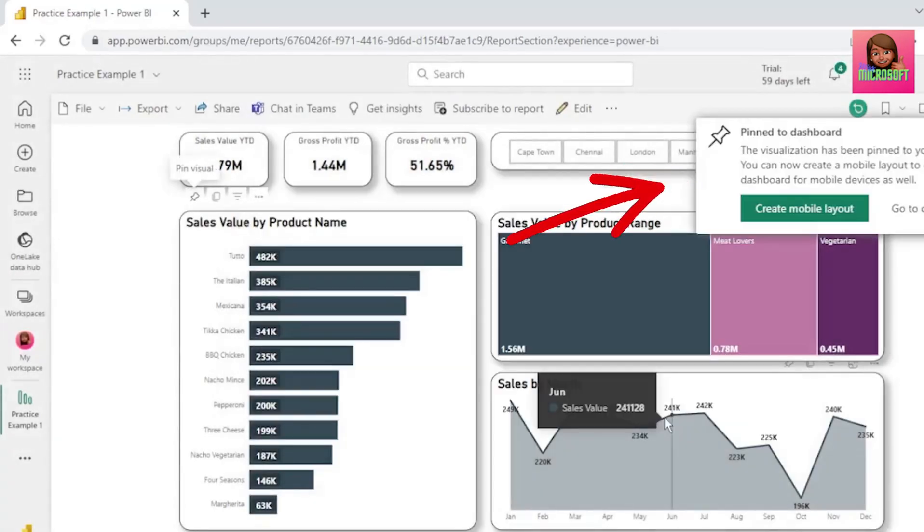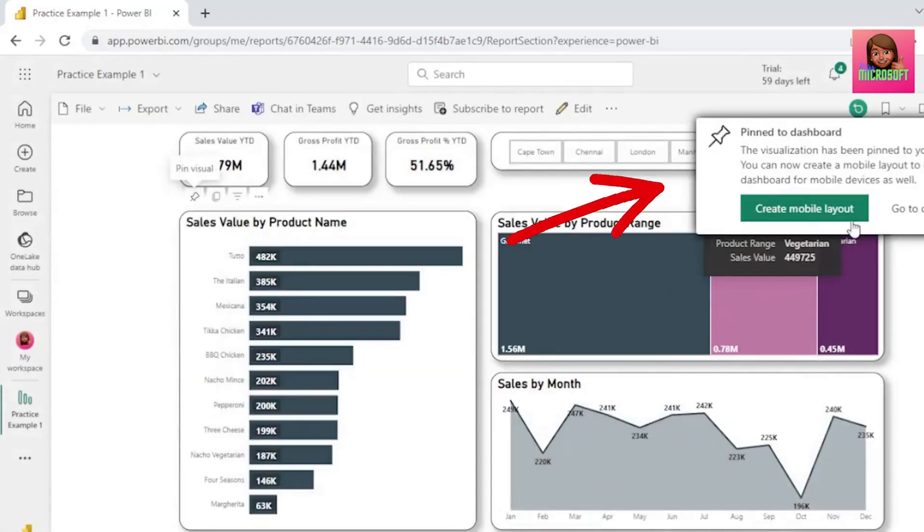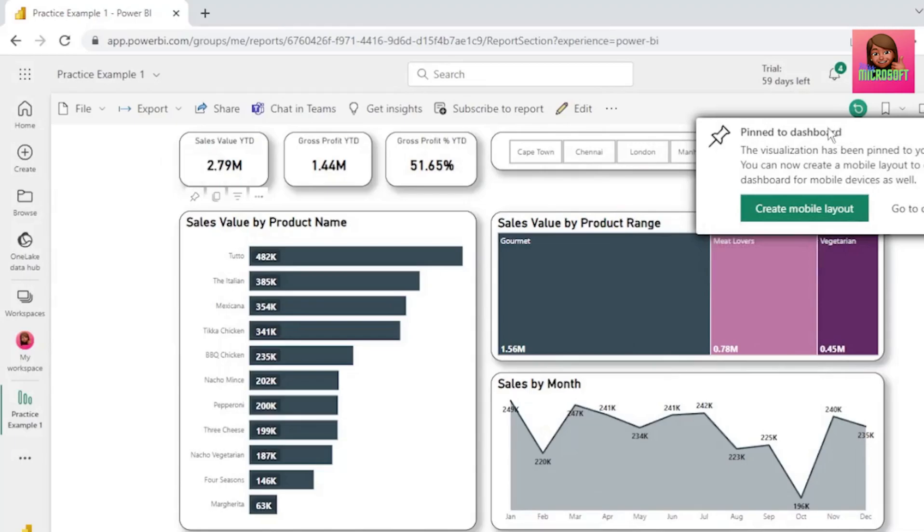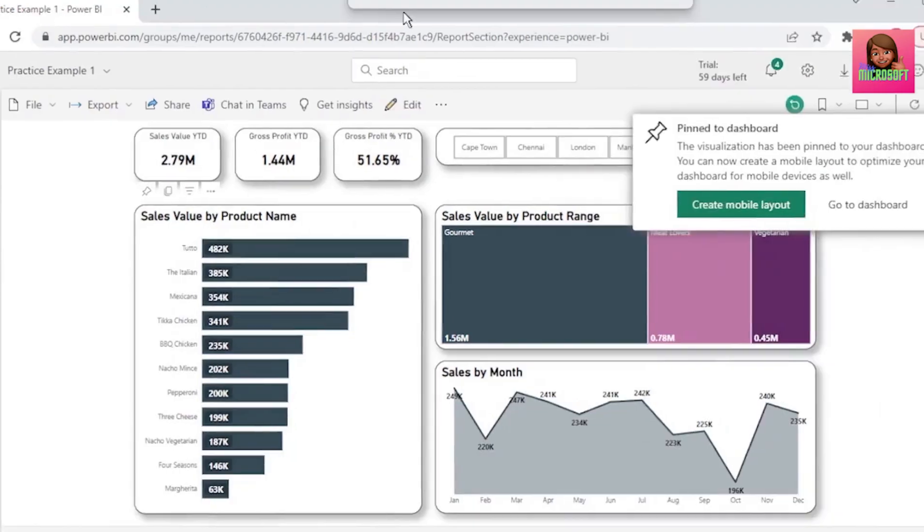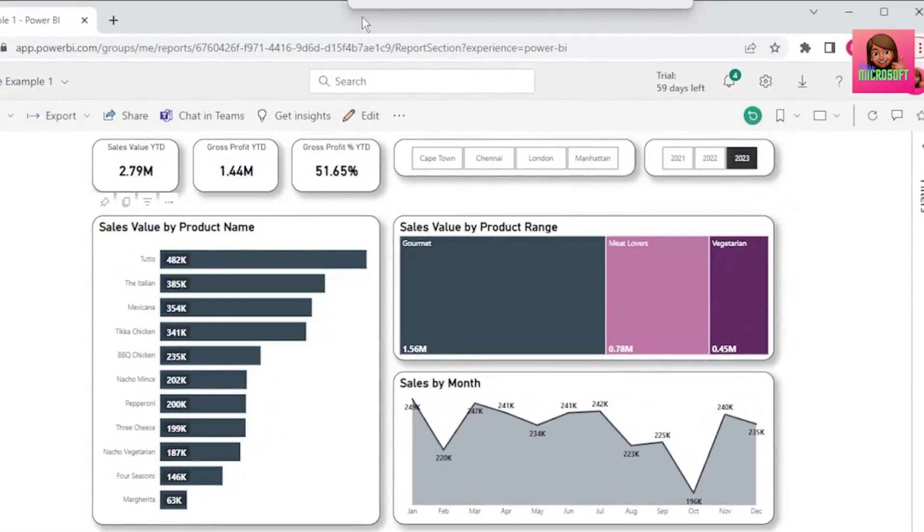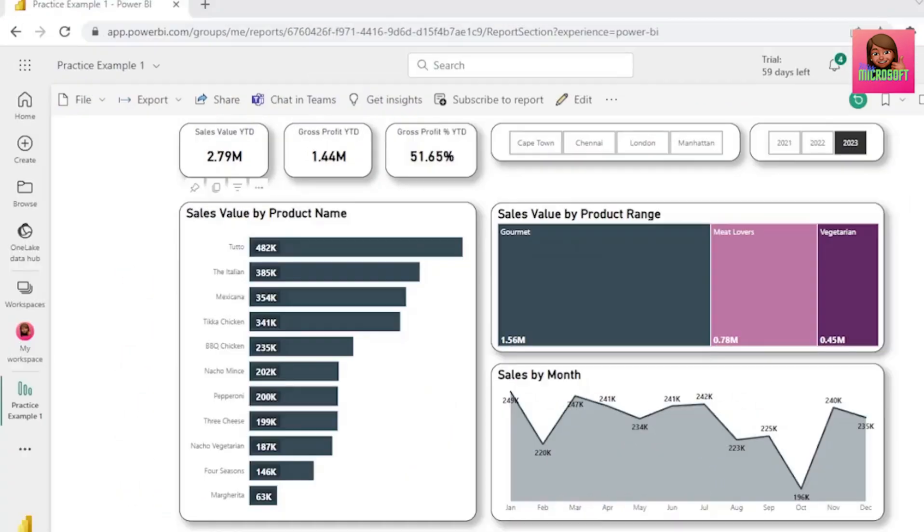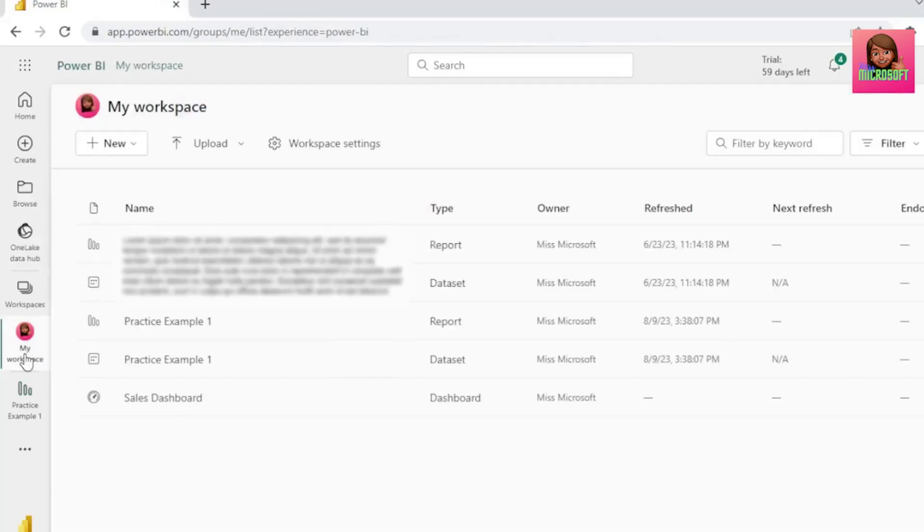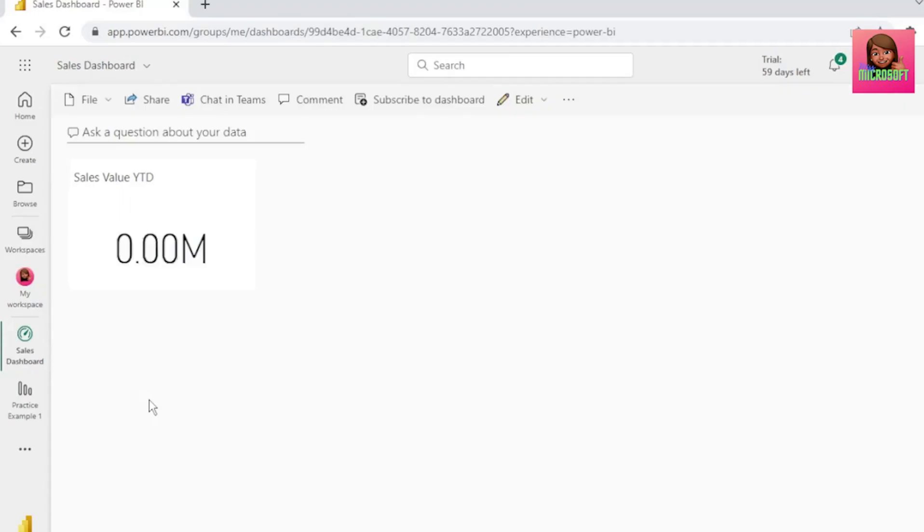This pop-up comes up, so let's go to the dashboard. If you missed the pop-up, you can also click on My Workspace on the left here, and here is our sales dashboard, so let's click that.